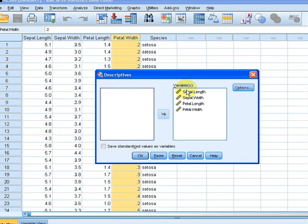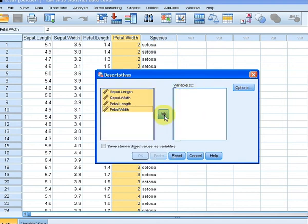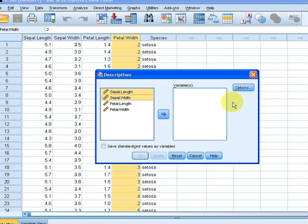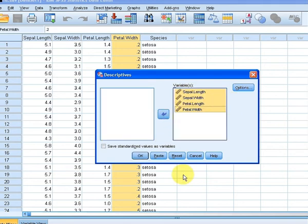We have a series of numeric variables to choose from. We're going to pick all four of these here and select all of those.